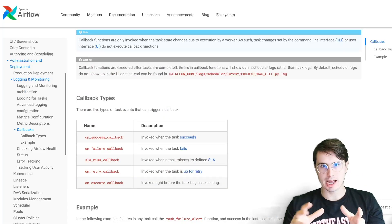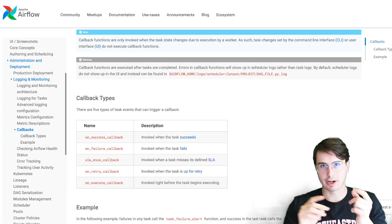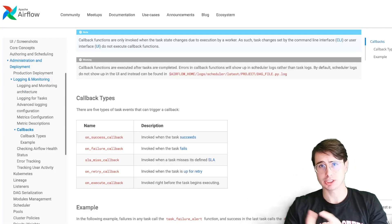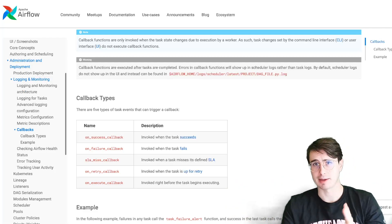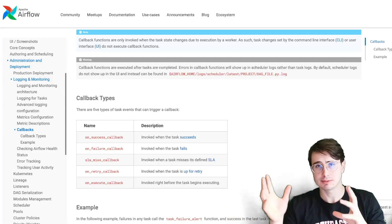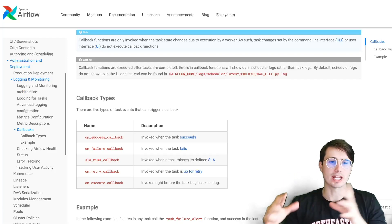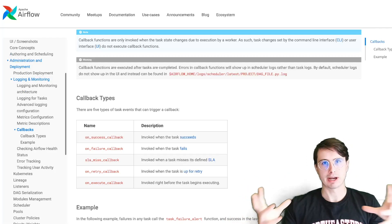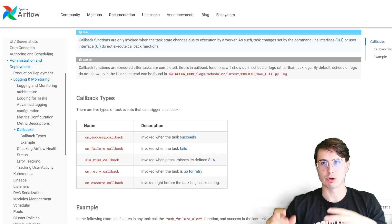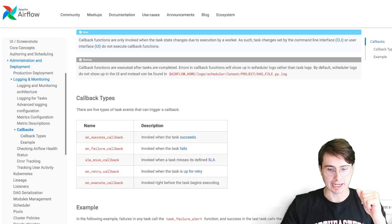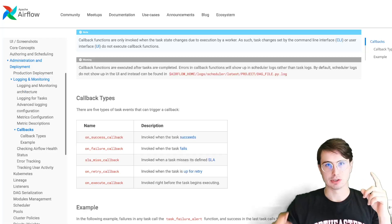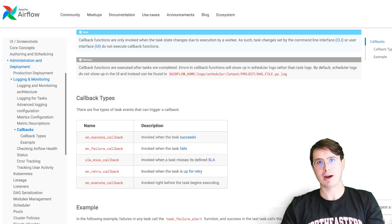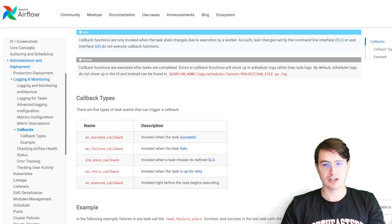What I'm going to show you today is, number one, how to define that callback function — the function that will actually call out to Microsoft Teams when any of these states occur. And then I'll also show you how to implement them within your own DAG. So without further ado, let's head into VS Code in my local Airflow environment and I'll show you how to get started.